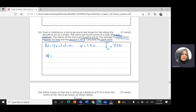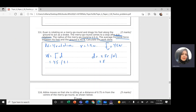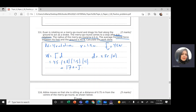Work equals force times distance in the same direction. The distance is the circumference of a circle — 2πR — times the number of rotations N. So: force is 45, D is 2π times radius 1.5 times number of rotations 4. This gives 1,700 joules.